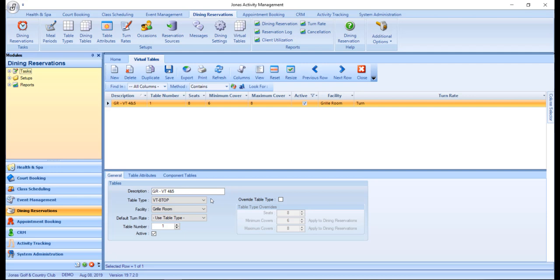Then you can assign the applicable table type. In some cases where the virtual table represents a table larger than any physical table in the club's dining facilities, it is advisable that a new table type is created. The example you see here is using an 8-top virtual table table type.